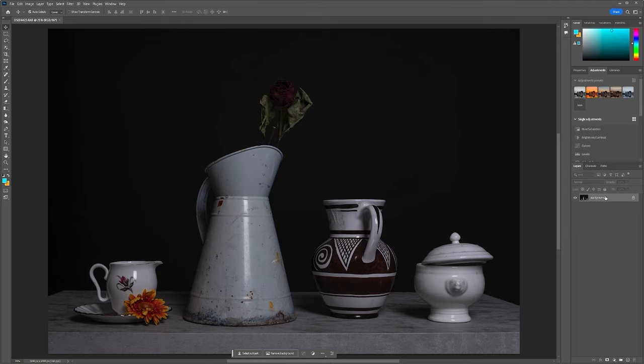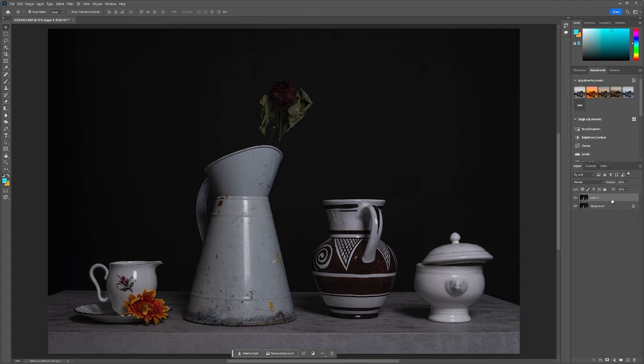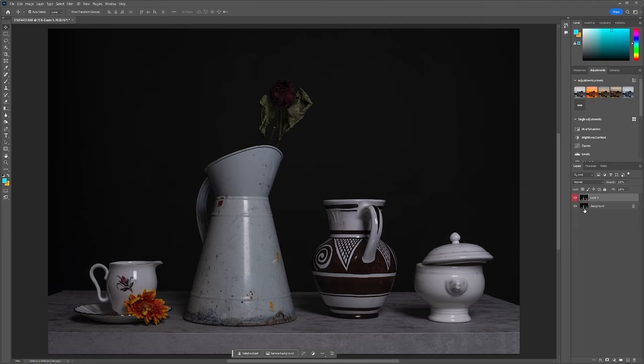First thing we're going to do is we're going to take a copy of the layer and that is Control or Command J. So we now have this copy here. And just so that you guys can see this, I am going to right click here and make it red. So that's the layer I am working on, the red layer.